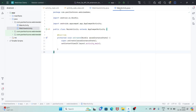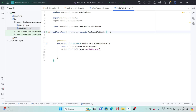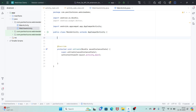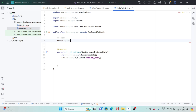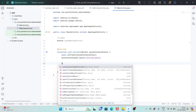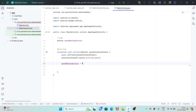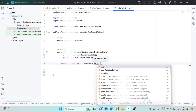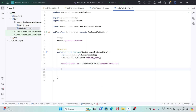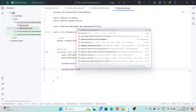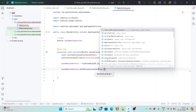Now open MainActivity.java. First we will declare our button which we designed in activity_main.xml: Button openWebViewButton. We will find our button in the layout: openWebViewButton = findViewById(R.id.open_web_view_button). Next we will set the OnClickListener to the button: openWebViewButton.setOnClickListener(new View.OnClickListener).